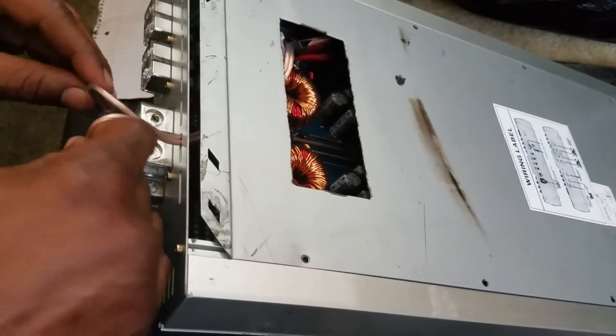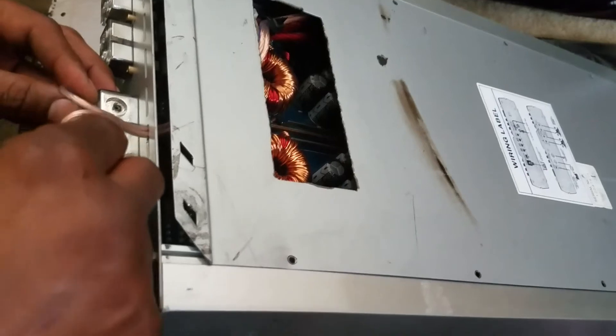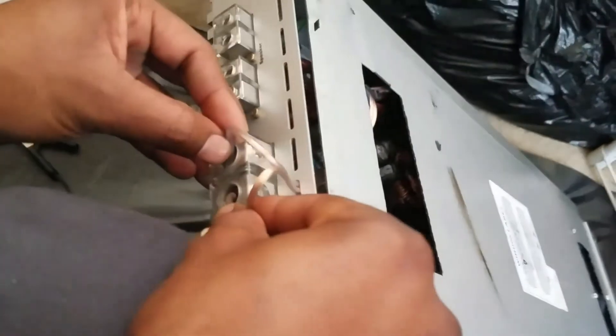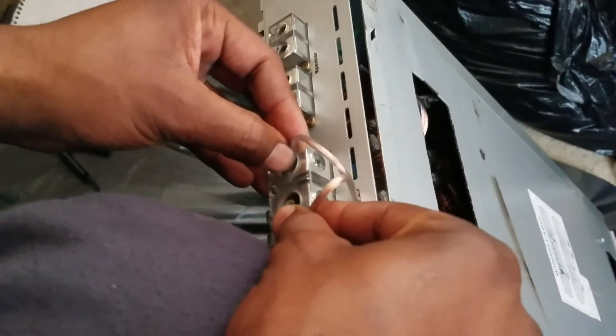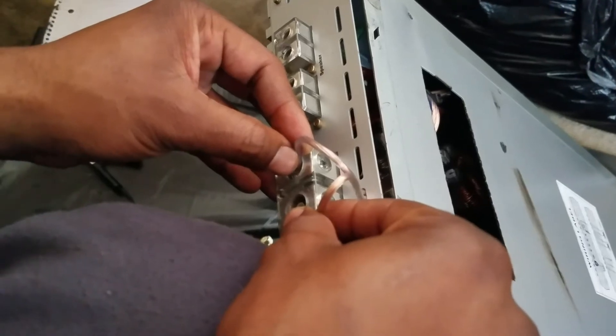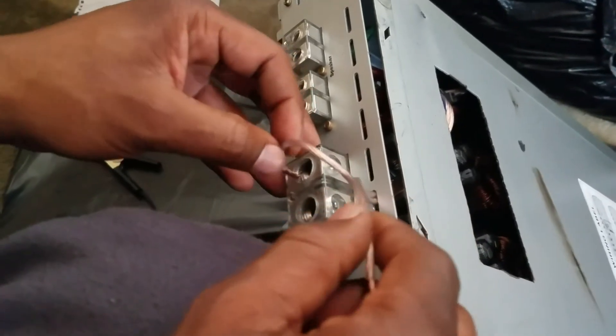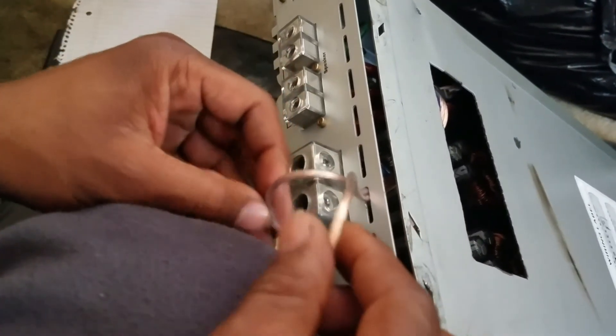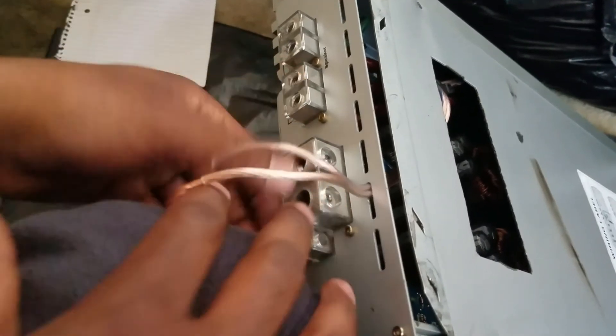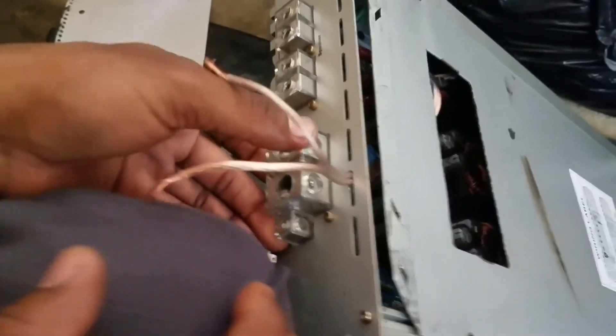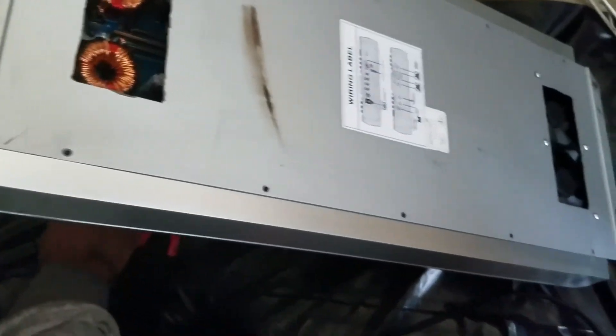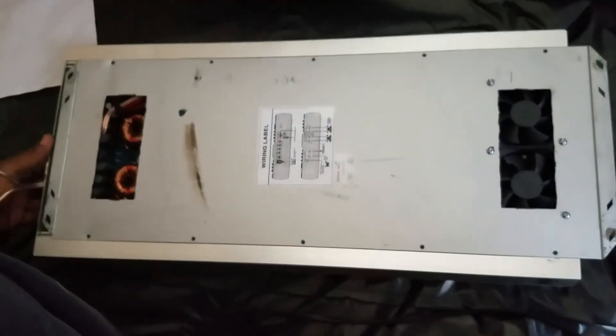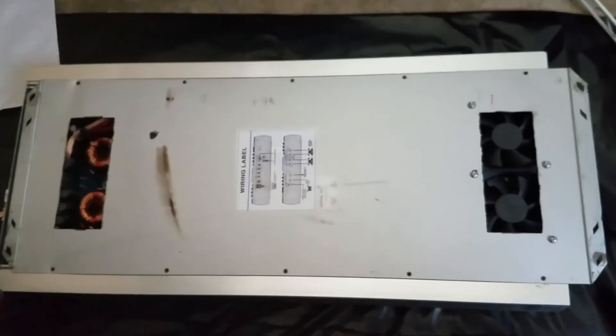If I was to put positive and negative directly at positive and negative on the amplifier, then the fans will constantly be on. We don't want that. So you want to put the positive to the remote, the negative which is the ground to the ground of the amplifier, and it only comes on when the amp comes on.